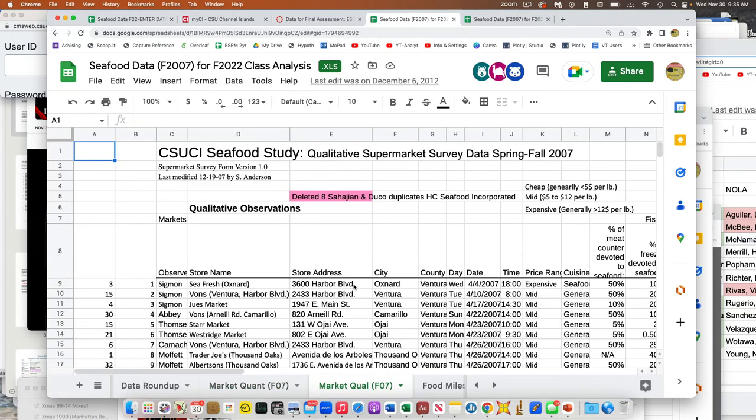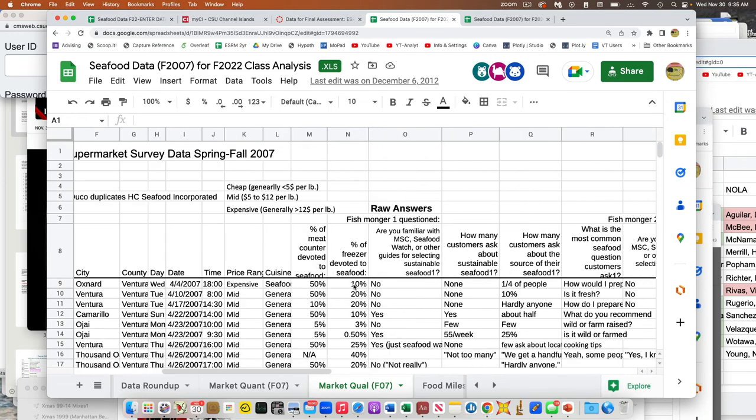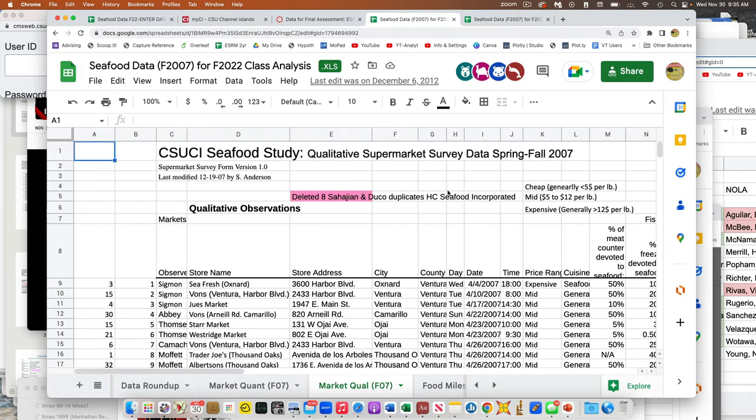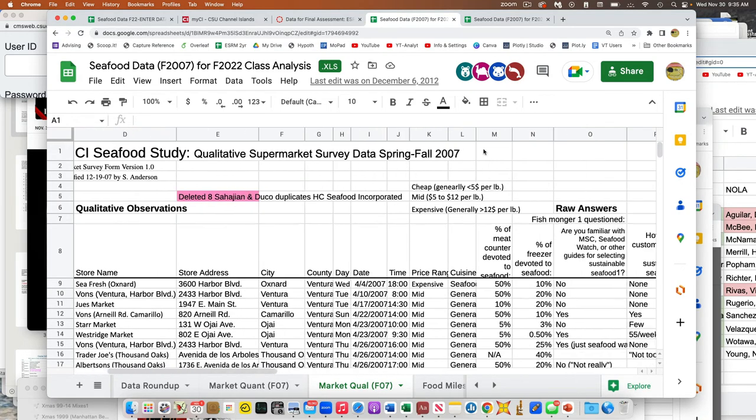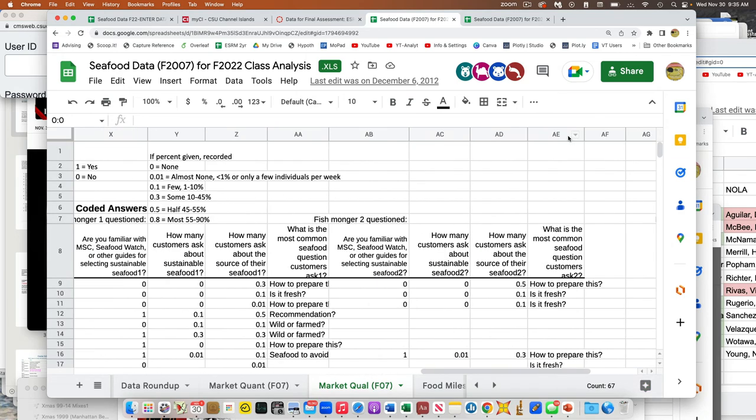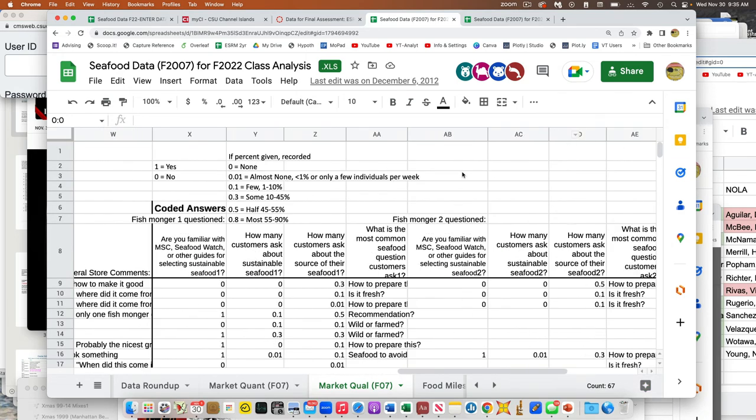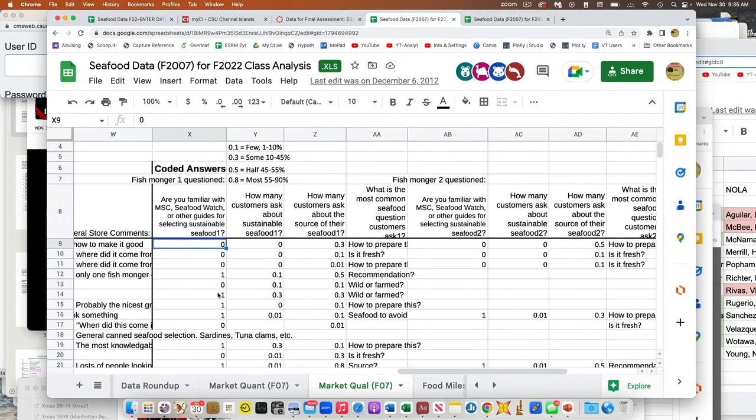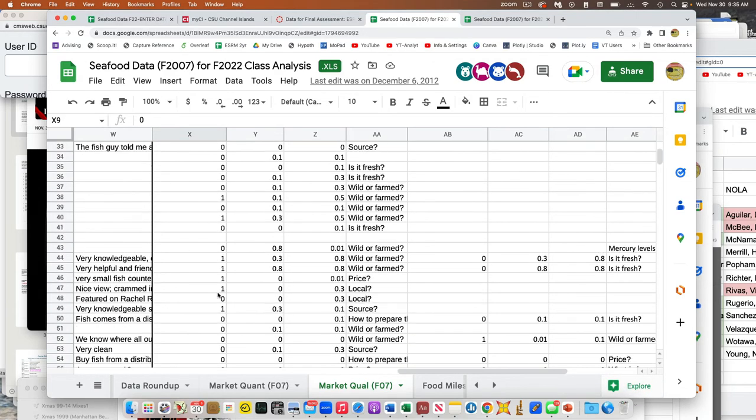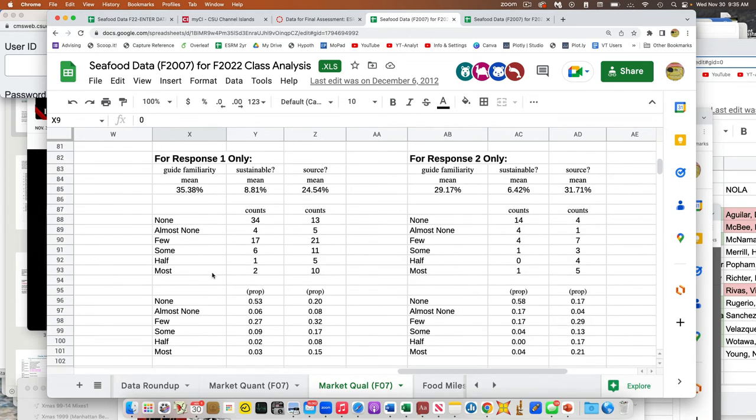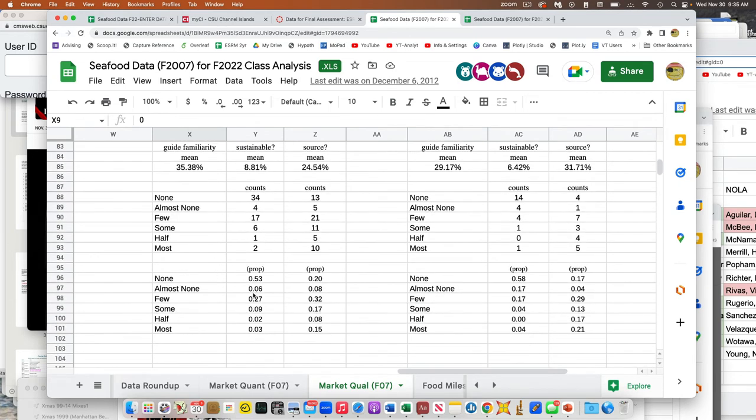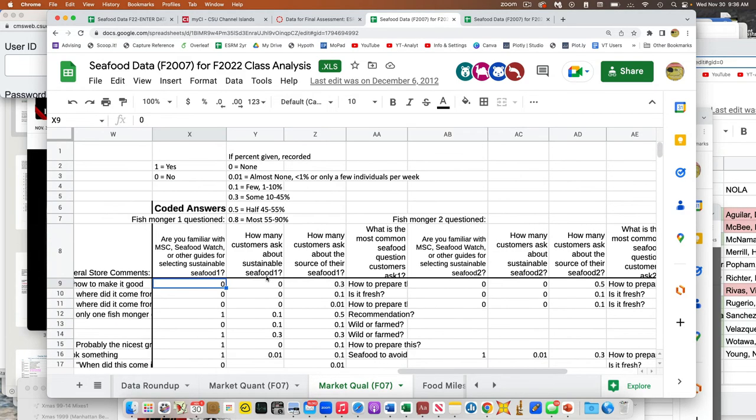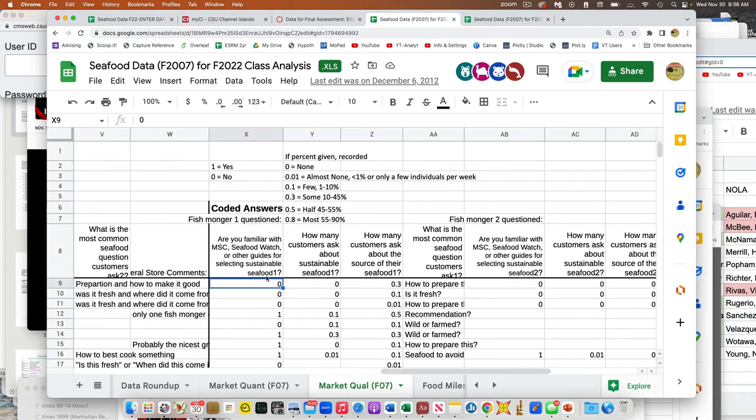And again, the stuff here in the qualitative is the raw stuff that you guys are typing in. But if you scroll over to the right, there's coded answers. So everything here has been scored in a standardized format. So you can average these things and down here at the bottom are the average scores. So how many people had heard about sustainable seafood, et cetera. So that's your data set that you can use for this poster.